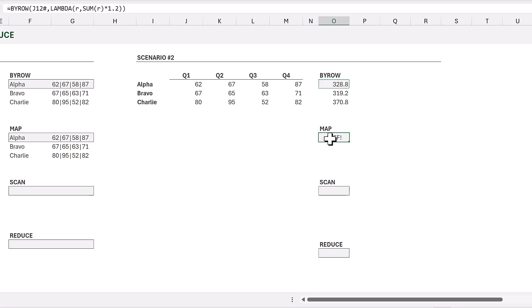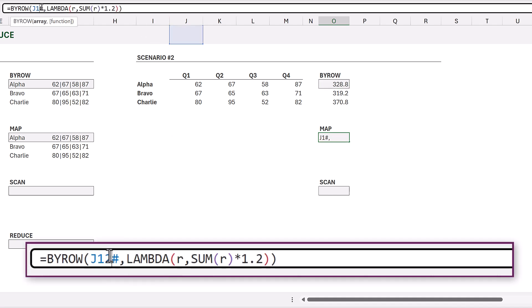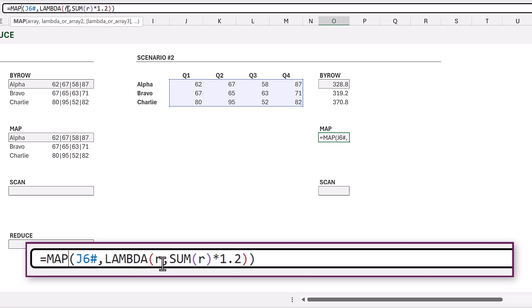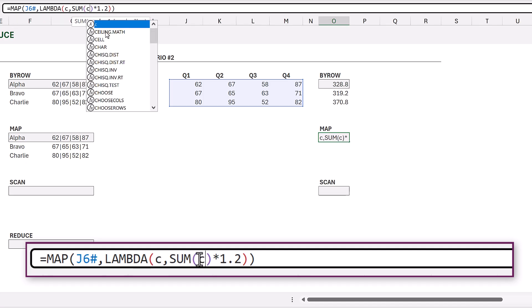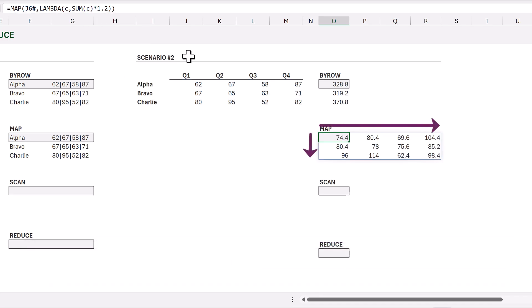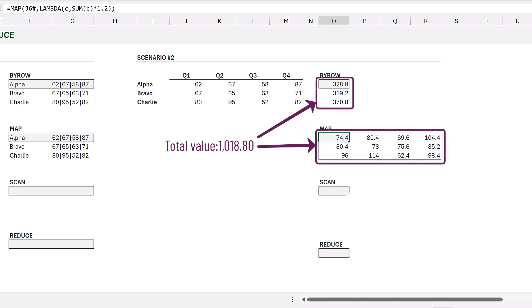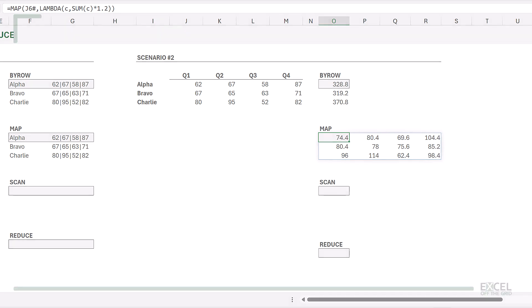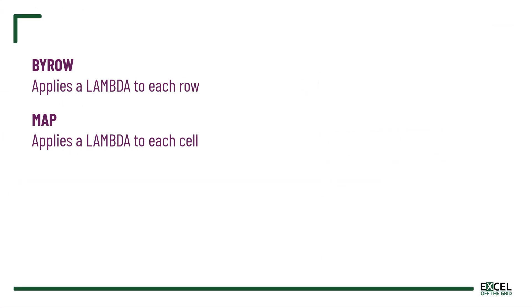I'll copy the formula from O6 into O12, update the cell reference, then change BYROW to MAP and change our variable in the Lambda from R to C. When we commit, the results spill out in both directions. In this scenario the SUM function isn't really doing anything because it's only ever summing a single cell, but it shows the difference: BYROW works row by row, MAP works on each individual cell.